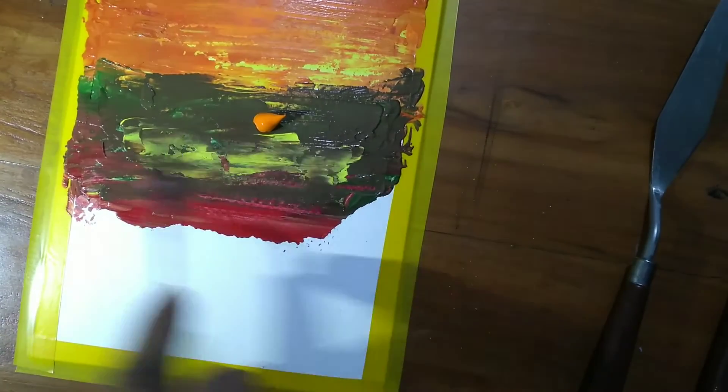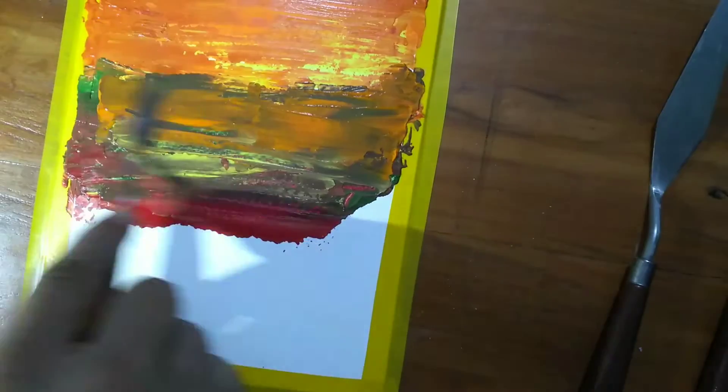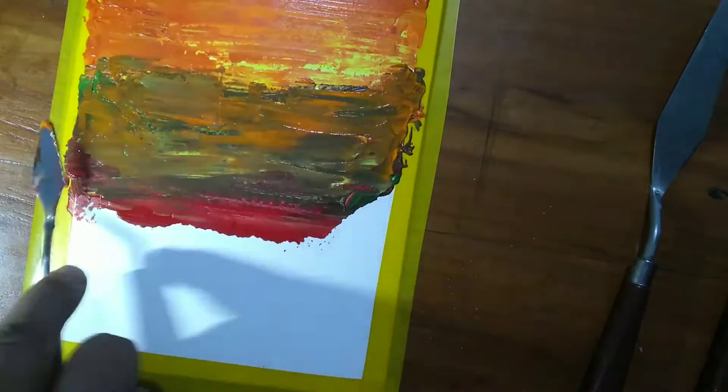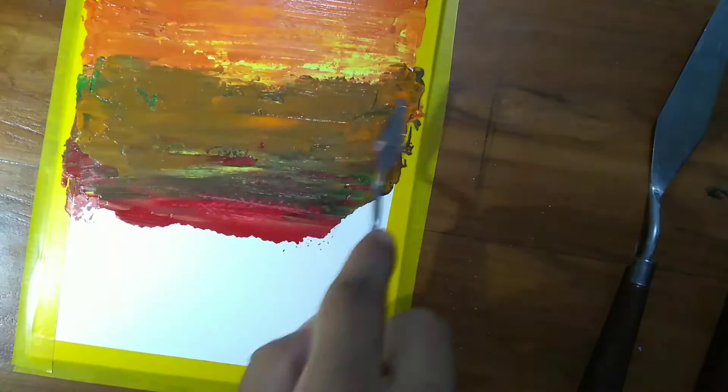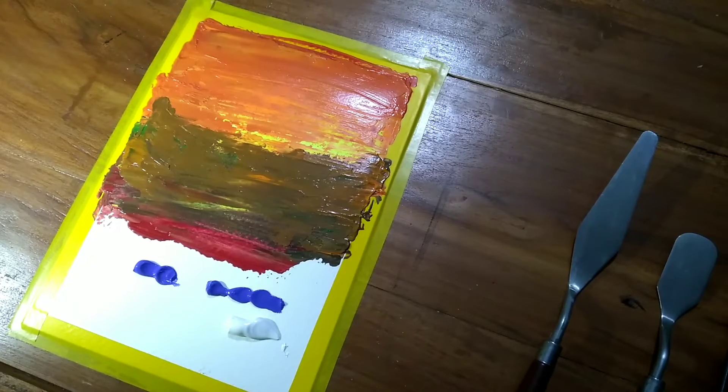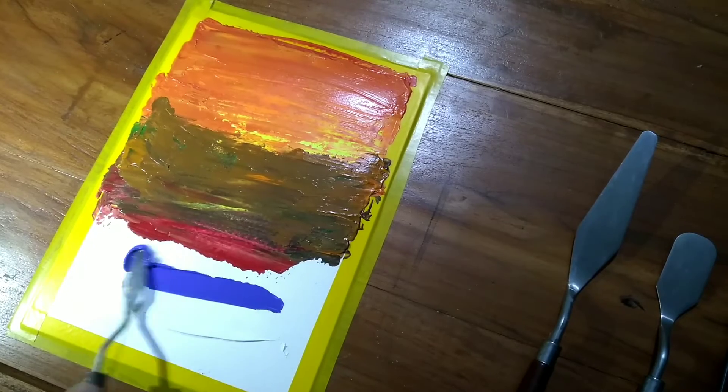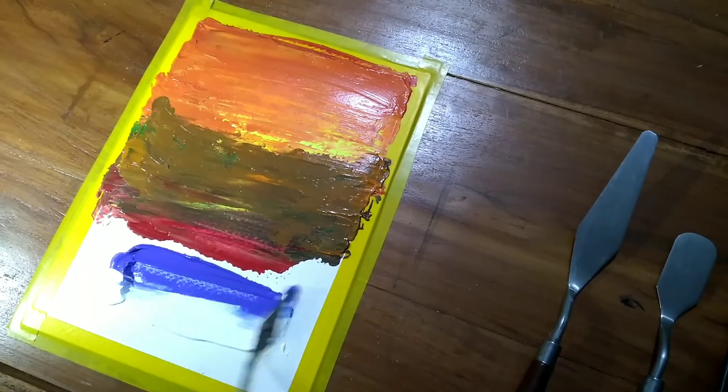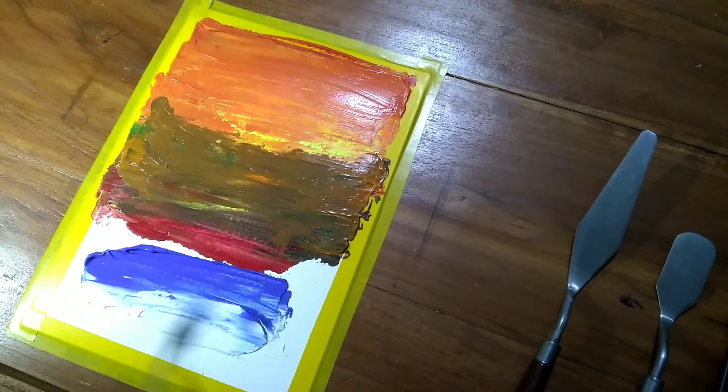I mixed permanent yellow deep and lemon yellow to lighten up the color. Now for the bottom part I've mixed cobalt blue and white.